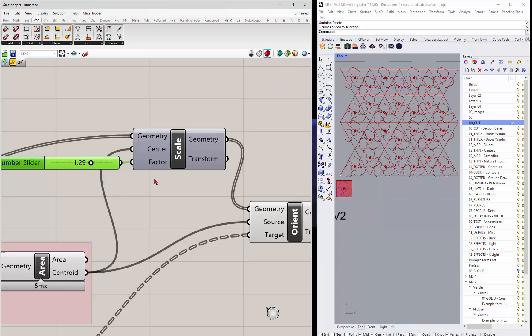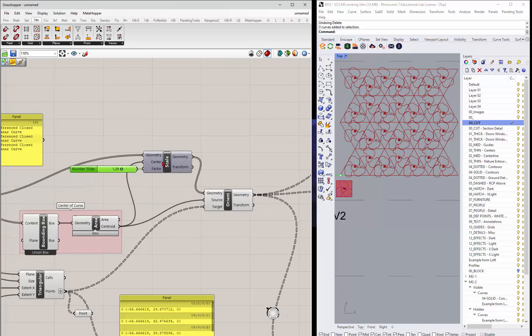You could do a rotate. Notice that the scale is using the same centroid. So it's going through and doing it for each one at its center. So it doesn't scale all of them and make it all bigger. It scales each one individually.